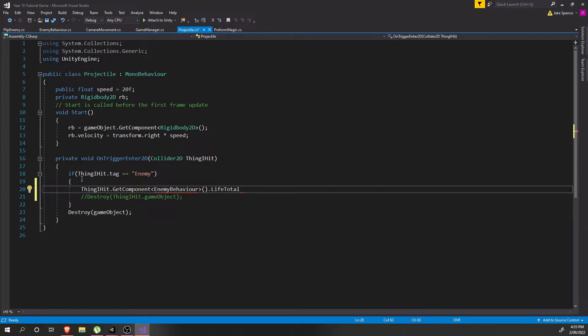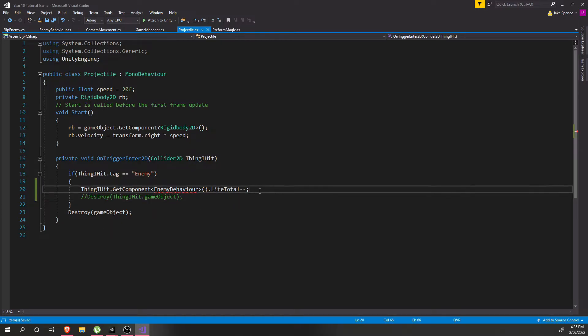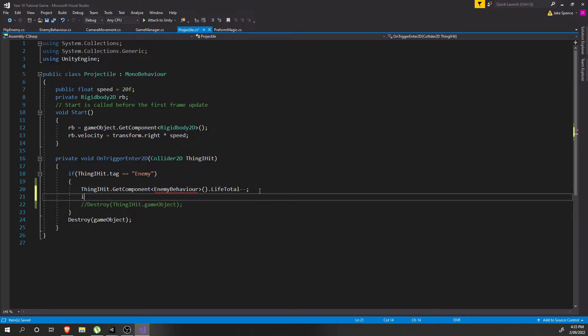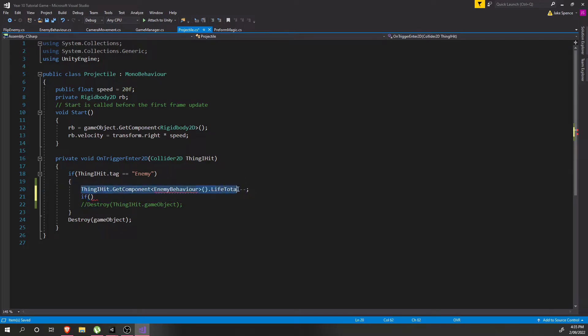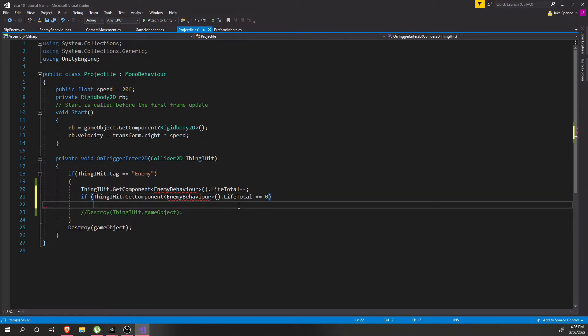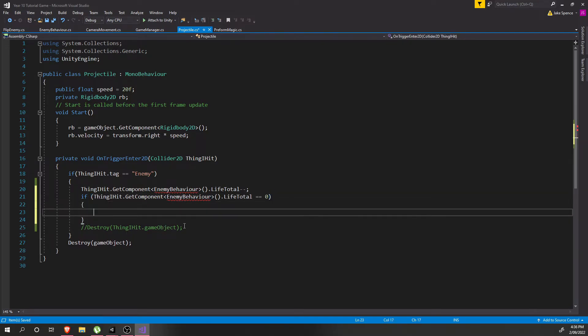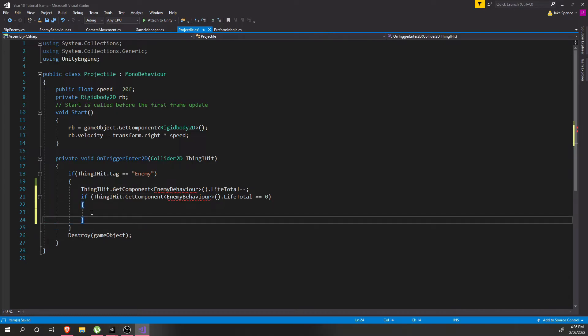Total, and we're just going to minus minus to decrease it by one. And then eventually, if the life total equals equals zero, in that case we want to destroy the enemy.